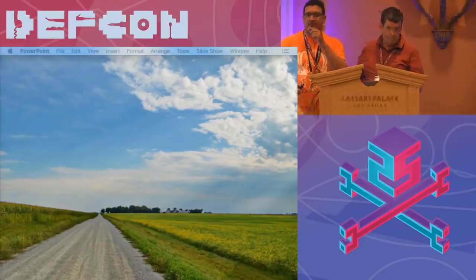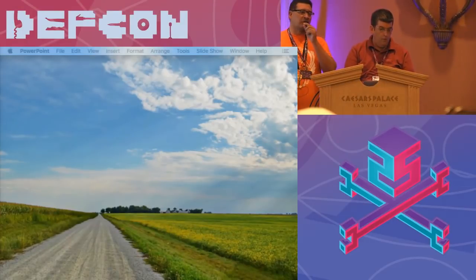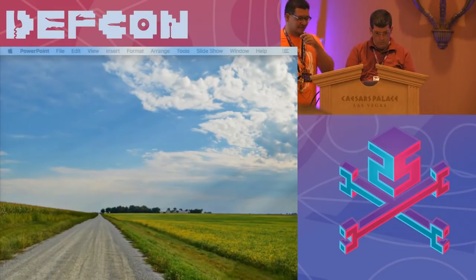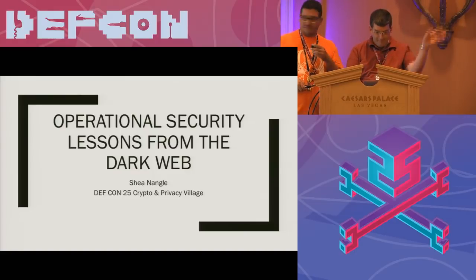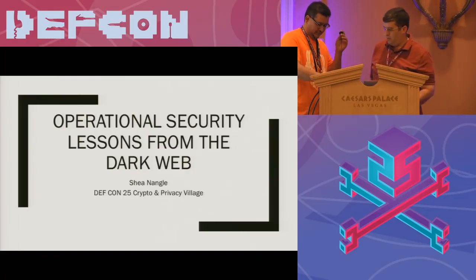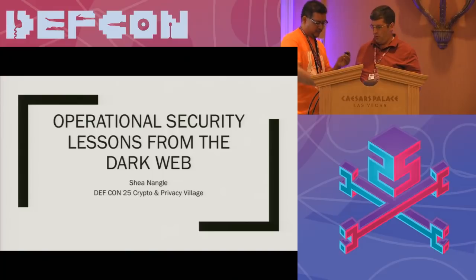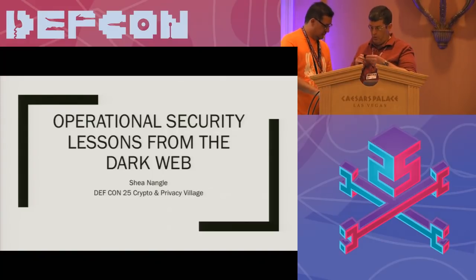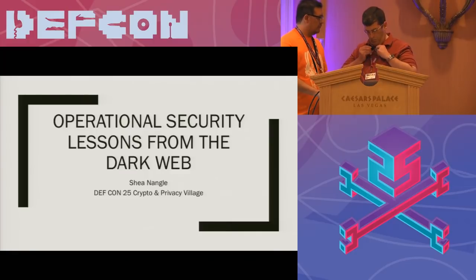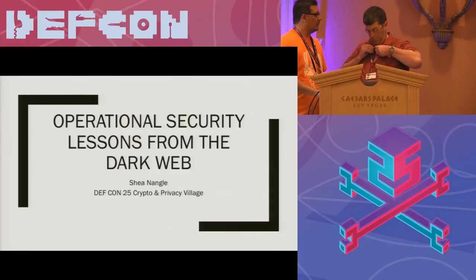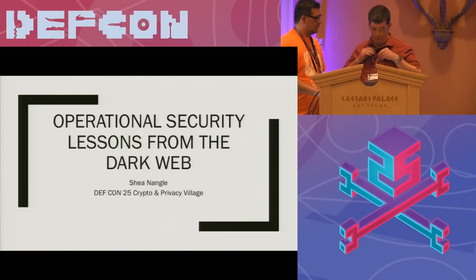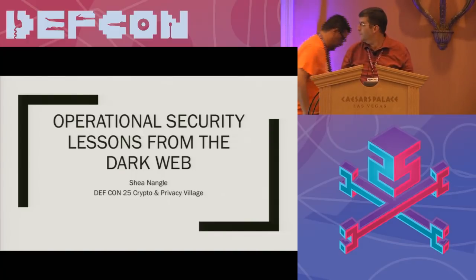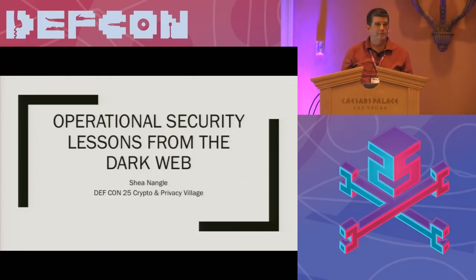Okay guys, let's start our next talk with Nangle here, so give him a big applause please. Thanks. Okay, everybody hear me okay? Good to go? Cool.